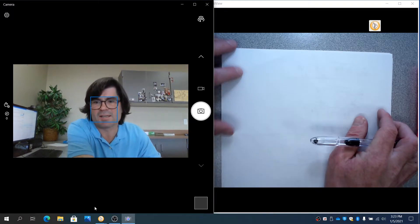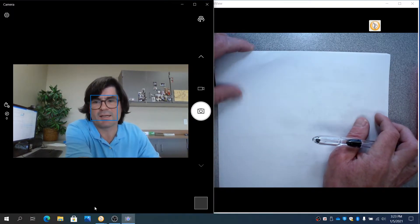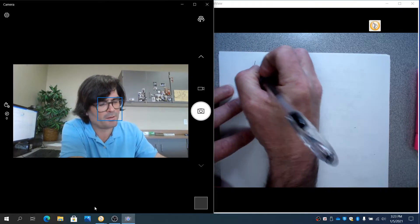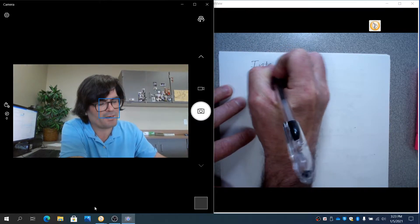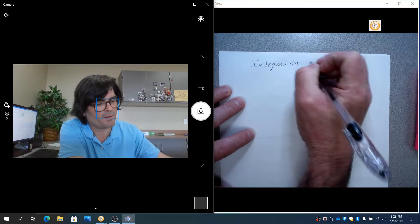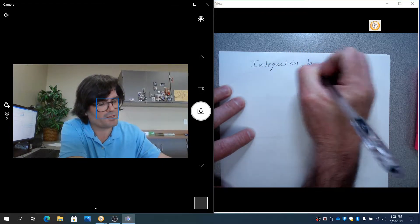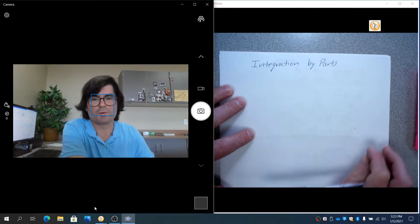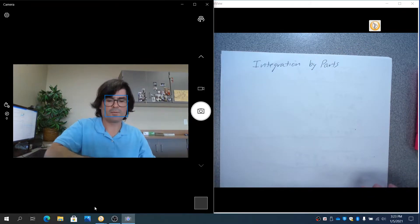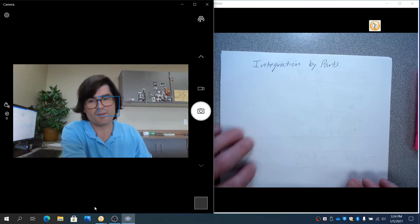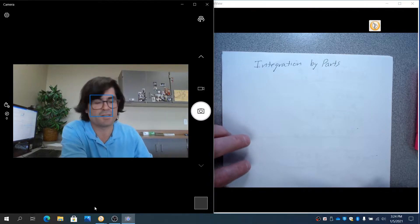Hello, in this video we're going to discuss an integration technique called integration by parts. This is a type of integration that essentially undoes the product rule. We're going to start by showing where this comes from and then practice using it.